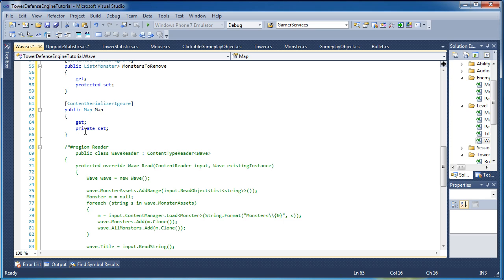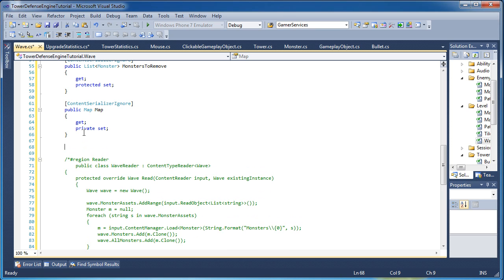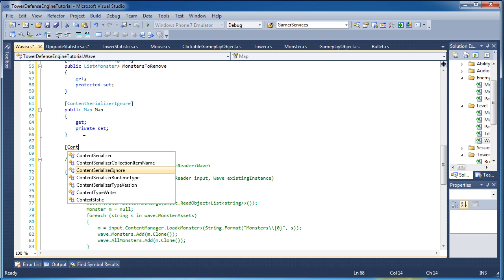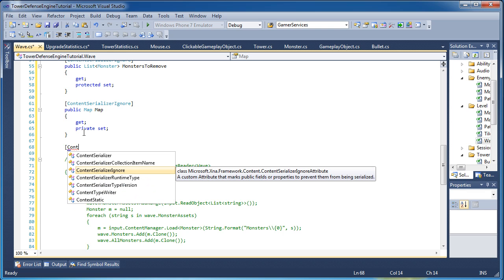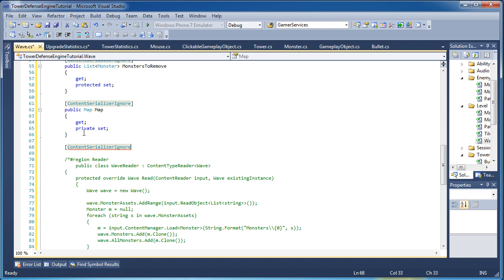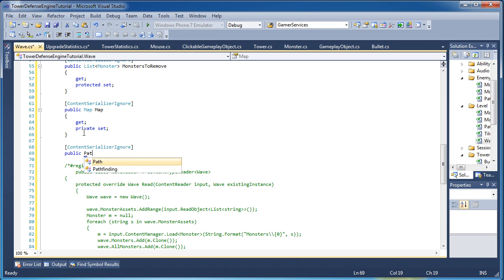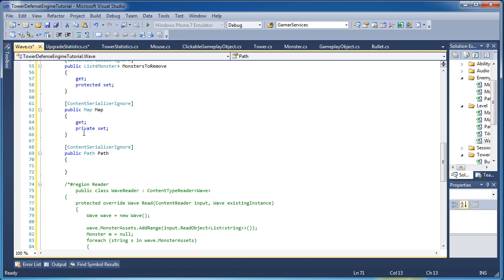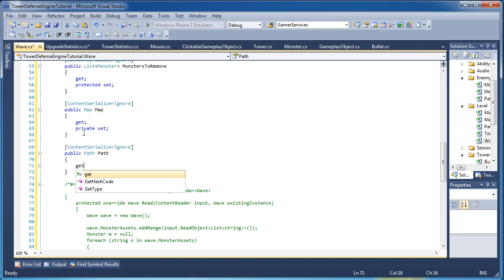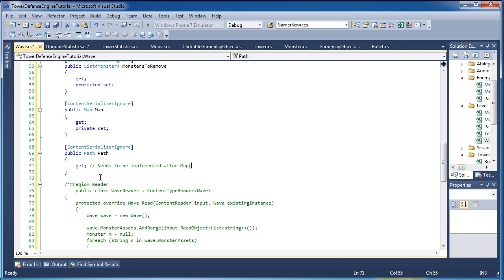Now every wave has a dedicated path it will follow. For this game, up until version probably 2.0, we have a set path. In version 2.0, I will activate A star for every single instance that we do not have a dedicated path, it will automatically use A star. But for now, it has a dedicated path, get, and then let's just put a semicolon there. It will only have get for right now. Now let's put a comment, needs to be implemented after map.